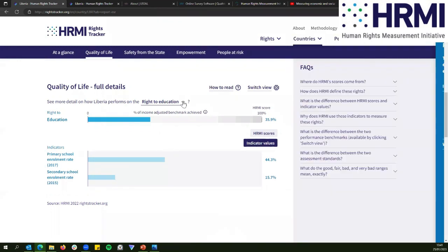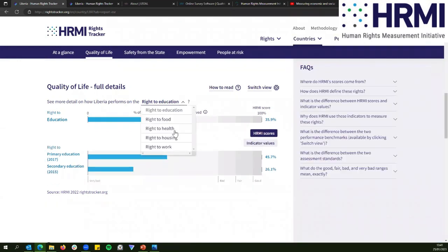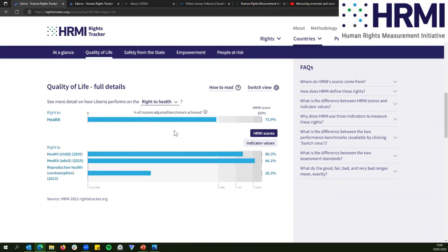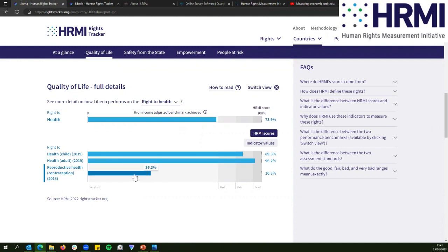We have this breakdown for all of our rights. On the right to health, the government's doing 89.3% to guarantee the right to health for children, and 96.2% to guarantee it for adults, which is a lot better. But on the right to reproductive health, it's only doing 36.3% of what it could be doing.